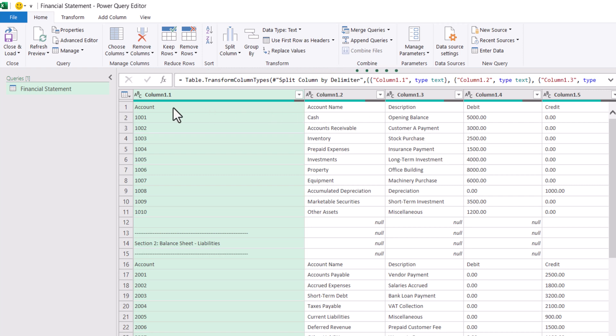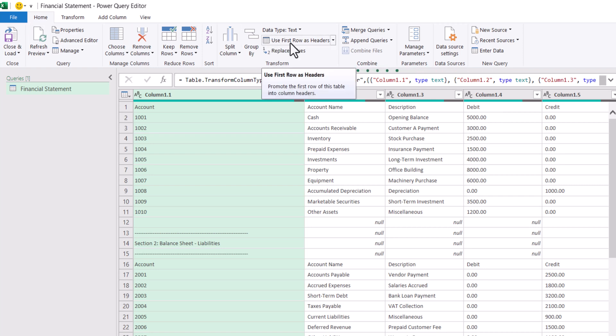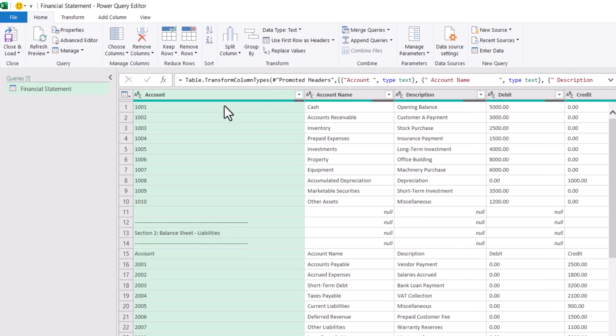Now we need to take the very first row as headers to our data. So for this, under home tab, click on use first row as headers. Now the very first row became our headers.